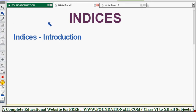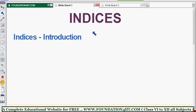Welcome to the educational channel. In this video I'll explain the complete chapter on indices — also called exponents in some textbooks. We'll cover each and every topic including example problems, laws of exponents, and how to solve problems using the formulas.